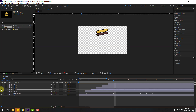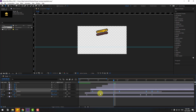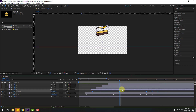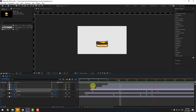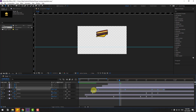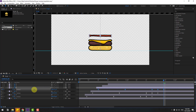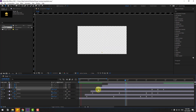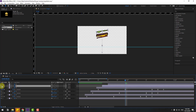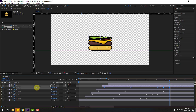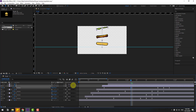Select Layer 3, enable it, and press P. Select the position keyframes, go to the last position keyframe, and move up. Then go to the middle keyframe and move it down. Select Layer 4, enable it, press P, select position keyframes, go to the last position keyframe, move up, then move down. Select Layer 5, enable it, press P, select position keyframes, go to the last position, and move up. Go to the middle frame and move down.